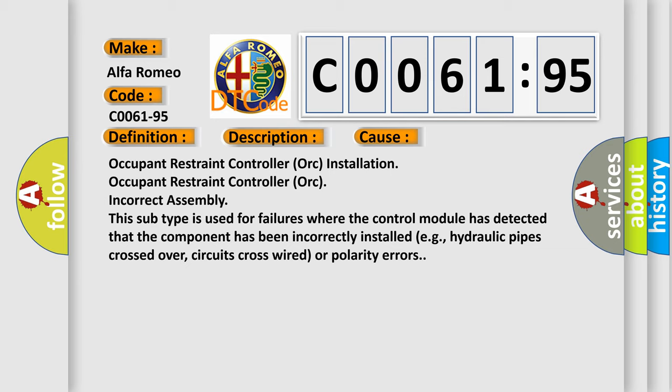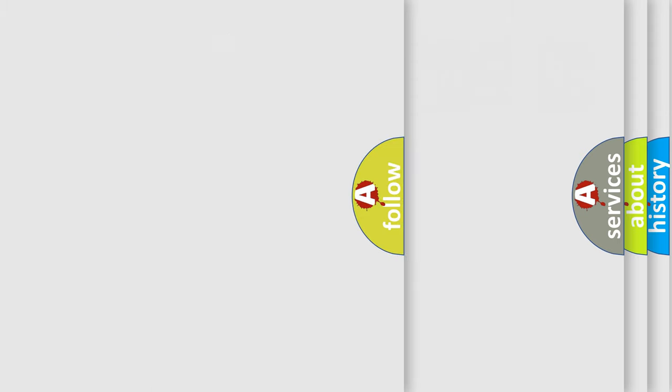Occupant restraint controller ORC installation. Occupant restraint controller ORC incorrect assembly. This subtype is used for failures where the control module has detected that the component has been incorrectly installed, e.g., hydraulic pipes crossed over, circuits cross-wired or polarity errors.